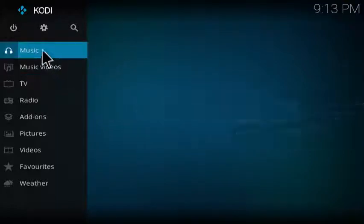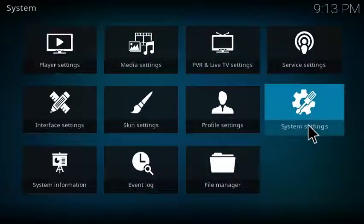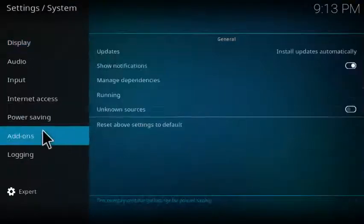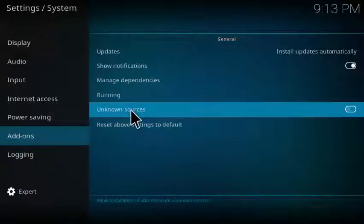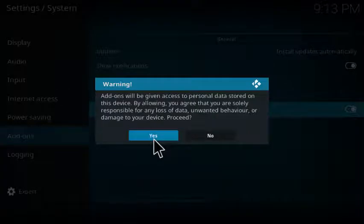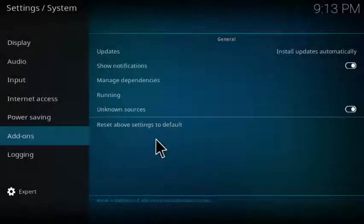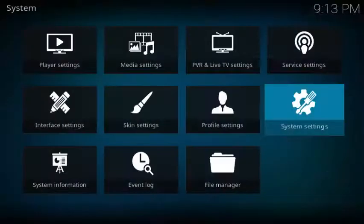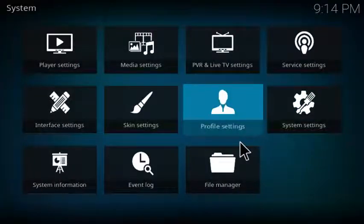First thing that you want to do is go to the top and click on the system icon, then go over to system settings, click on that, and then go down to add-ons and click on that and go over to unknown sources. You'll want to enable that to allow unknown sources. If you've already have a couple of add-ons installed in Kodi, this is most likely already been done. I'm just showing you how to do it from a fresh install.